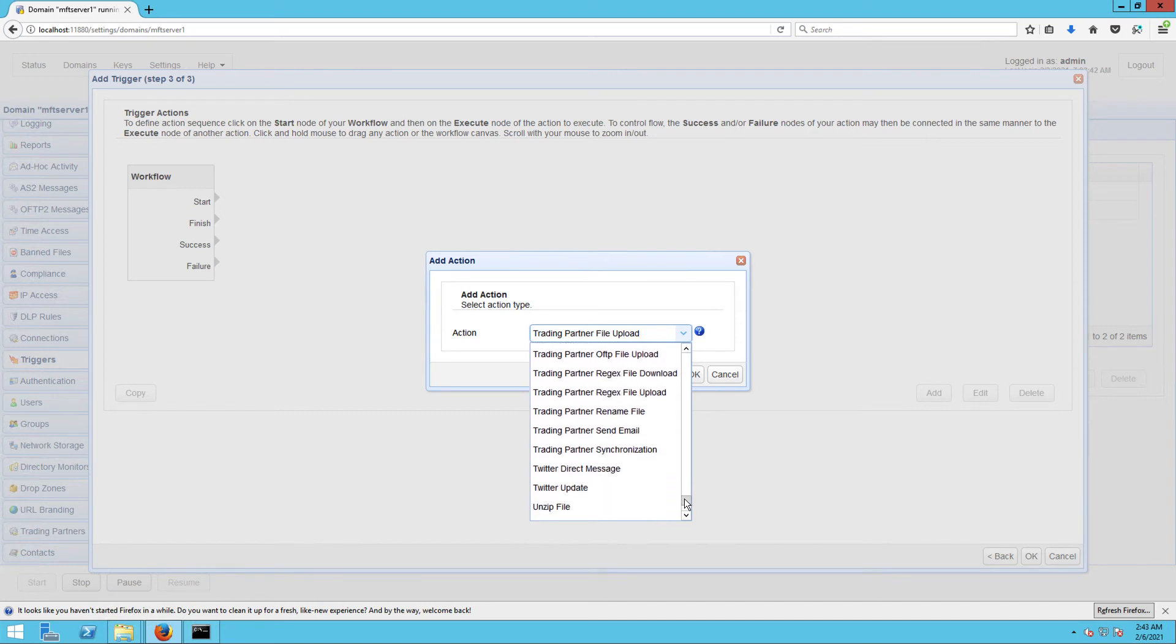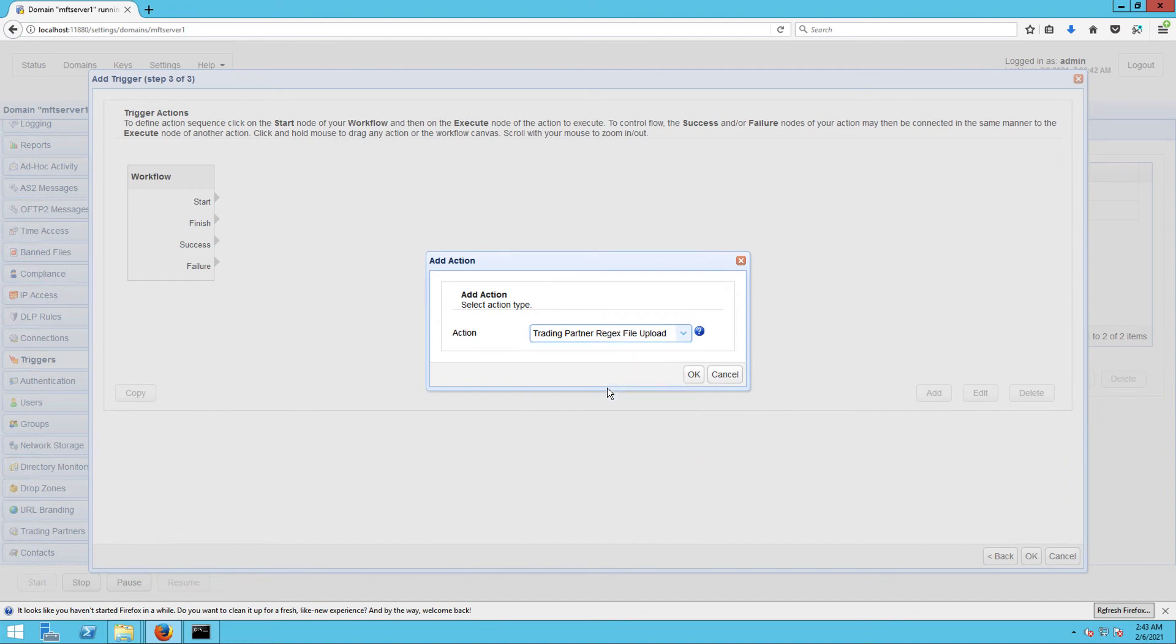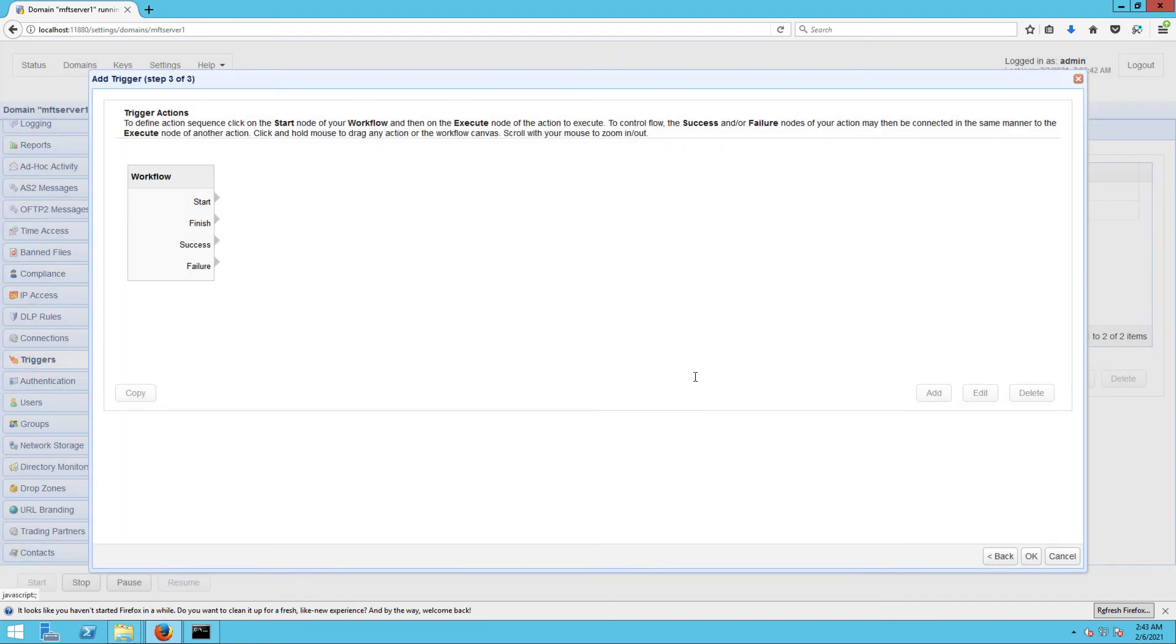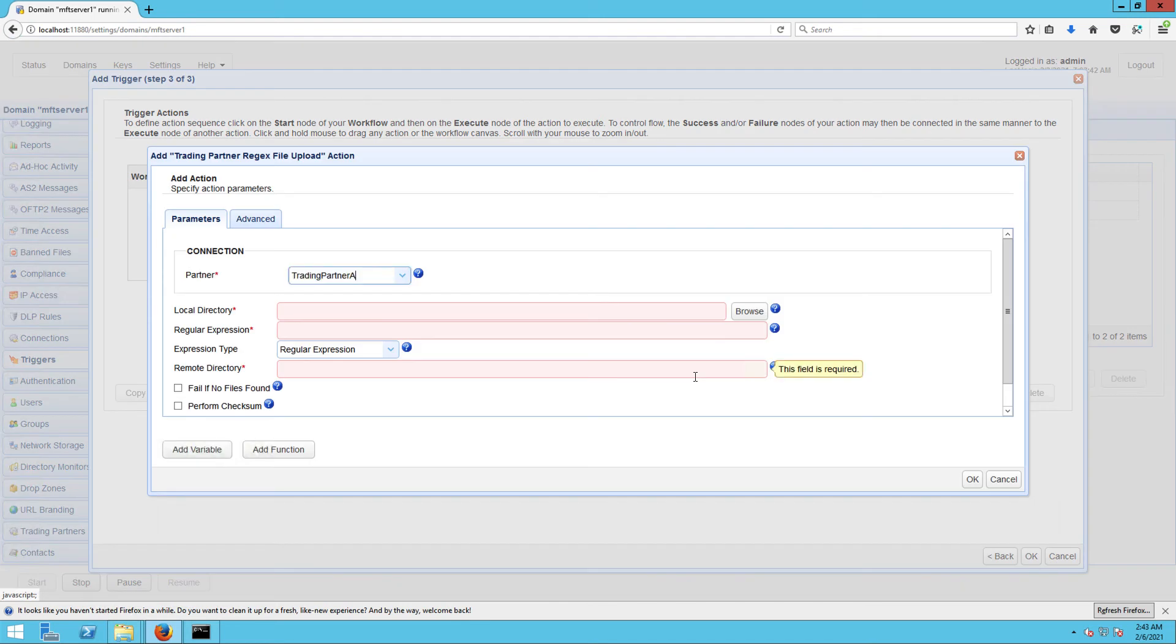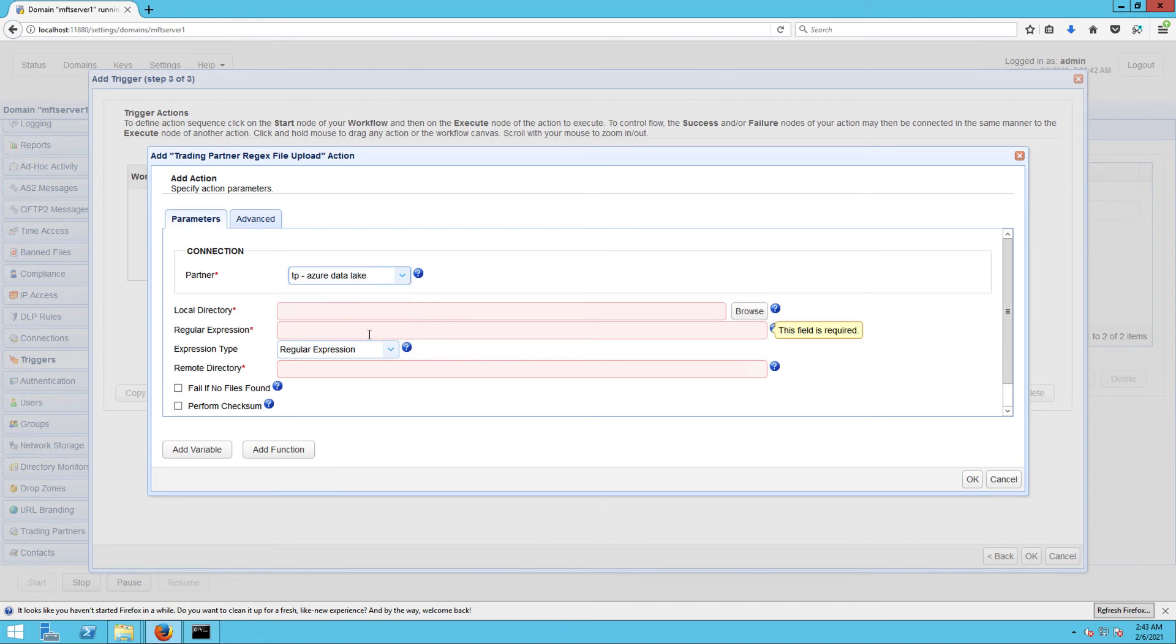Click OK to proceed. Once you get to the trigger action parameters dialog, start by selecting the trading partner you created earlier in the Partner drop-down list. Next, specify the local directory from which files will be retrieved.